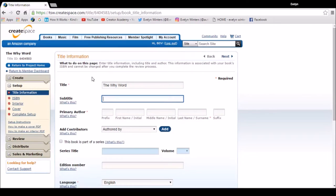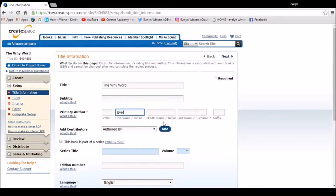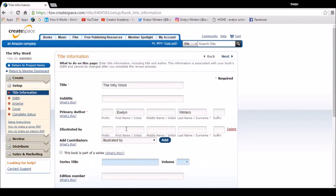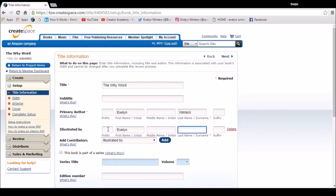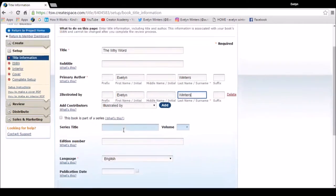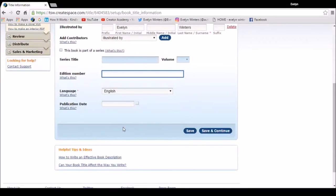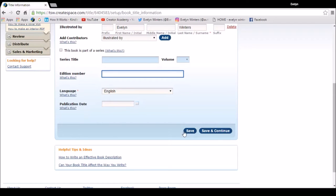This is where we put our title information. So if you've got a subtitle you'll enter it here, primary author so enter your name. You can also add any other contributors such as editors or illustrators. I'm going to put illustrated by because I've illustrated the book. I'll add my name in. And then if you've got a series title, if it's part of a series you'd enter the information here with the volume number, and if it's another edition of a book you've published before that would go here. So if you've got a publication date you'd like to publish the book by you would enter it here. I haven't so I'm just going to save and continue.